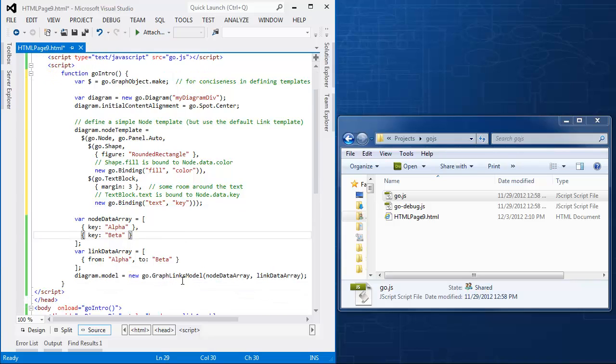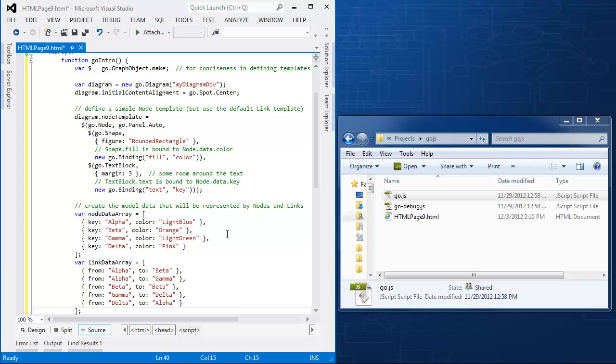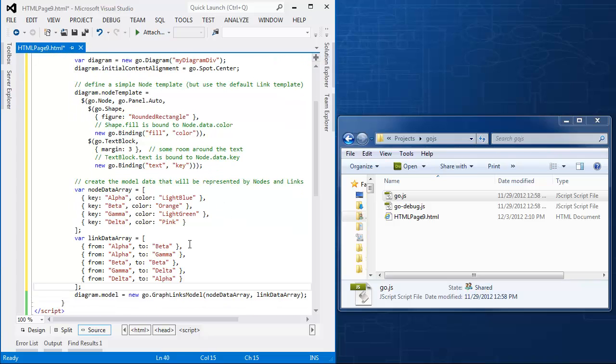So now I have alpha beta here. I need more node data for this. So I'm going to go fetch node and link data and replace the simple set that I had here before with a node data array that's like before, only it also has a color value for each node, and link data array for five links. And the diagram.model doesn't change.